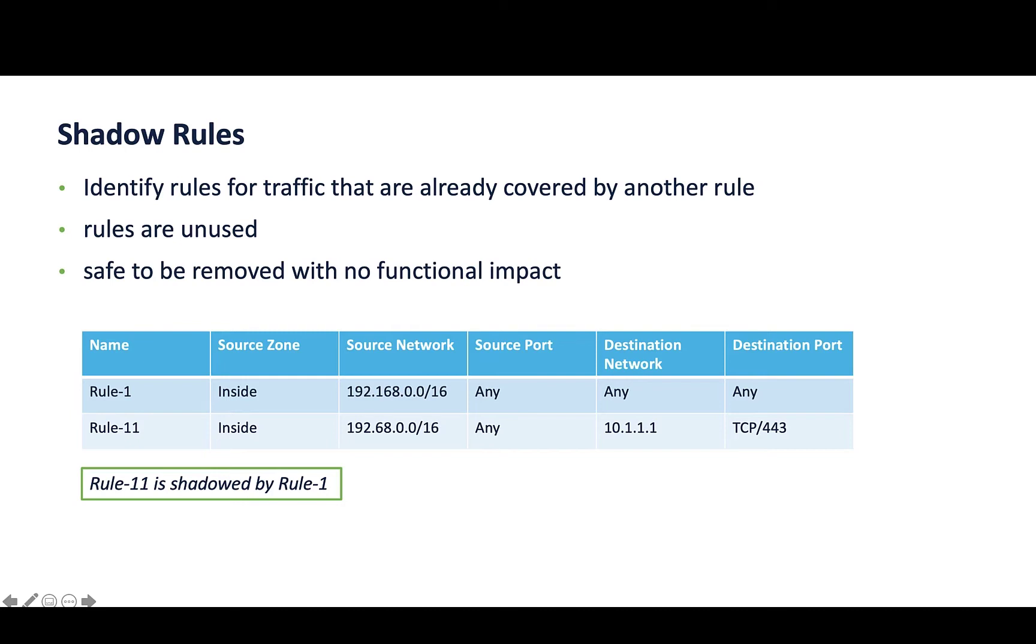In this example, all traffic that would hit rule 11 is already covered by rule 1, hence making rule 11 safe to be removed.